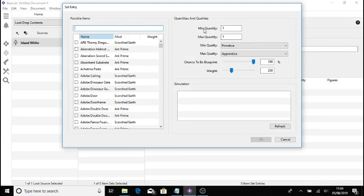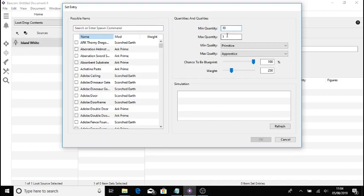So as you can see here, this is the quantity. So whatever you put in this is what it will give. So say let's put 10 and 10, no matter what I choose, it will give me a minimum of 10, a maximum of 10. So it will give me 10.